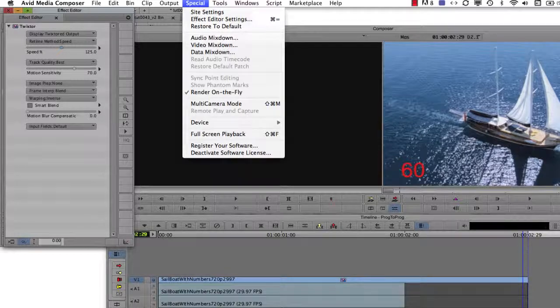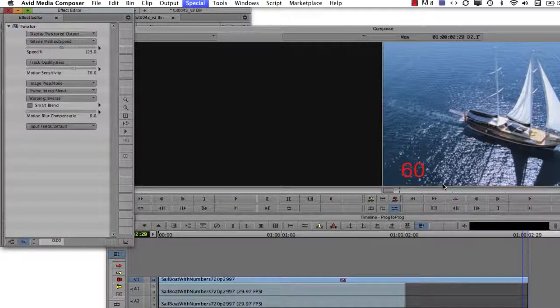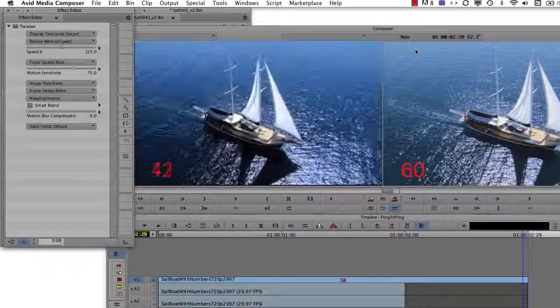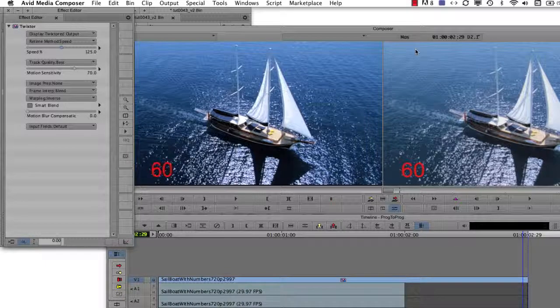Now we can do a video mix down and see that our clip plays smooth and it's now 23.976 frames per second.